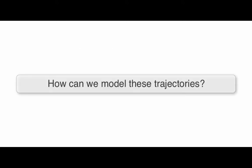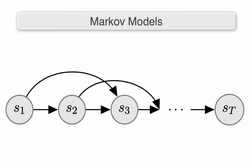How can we model these trajectories? Well, we can use Markov Models where given some history we can predict the next possible state.